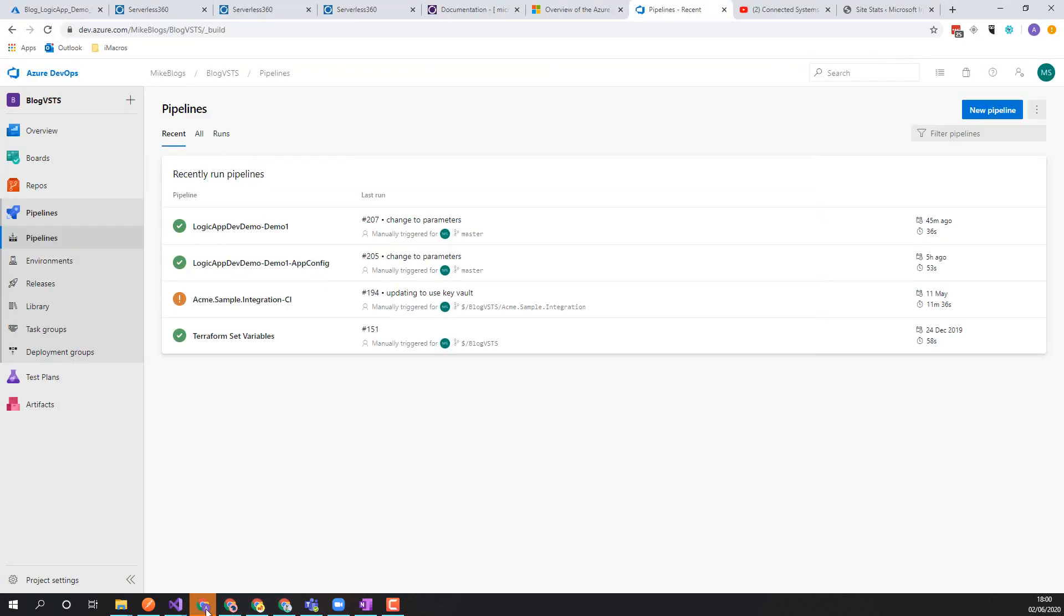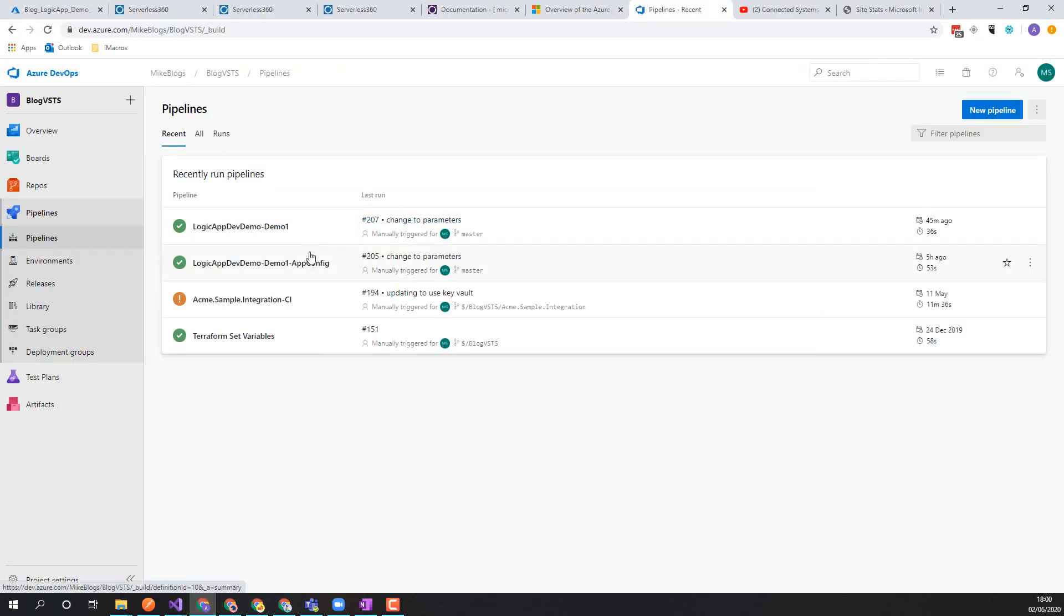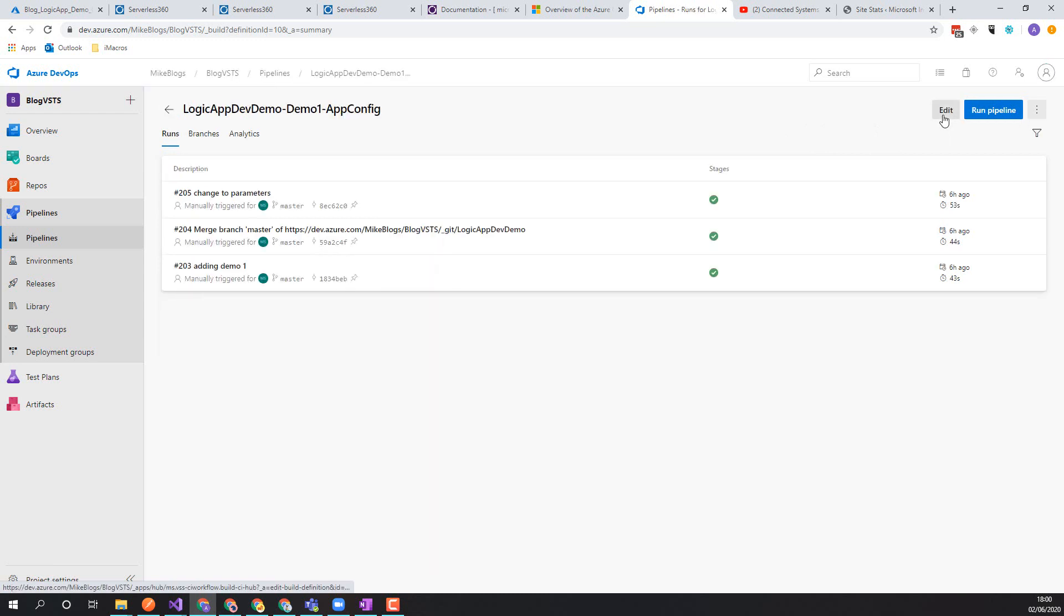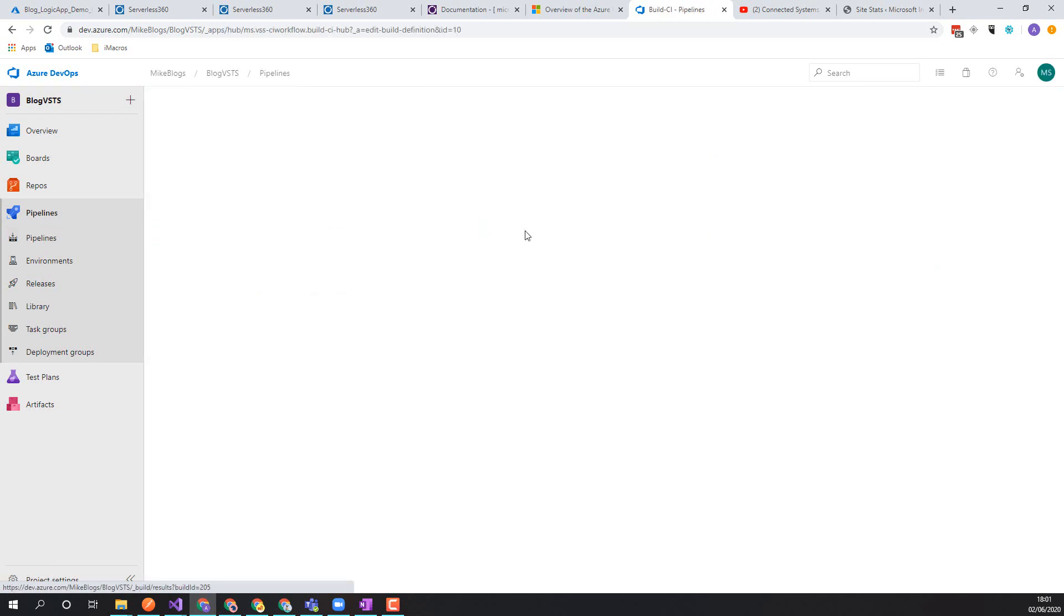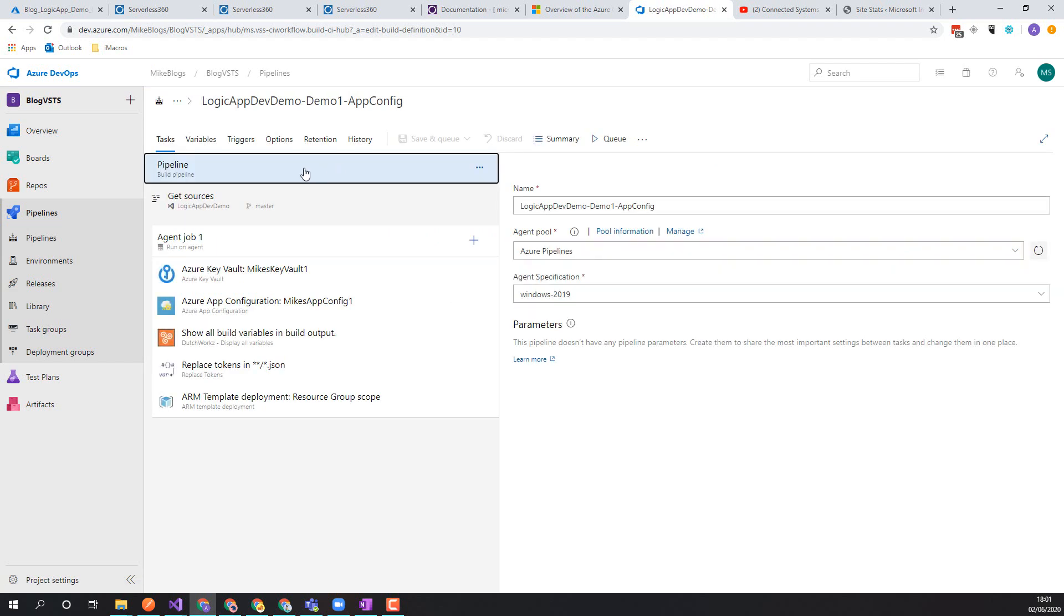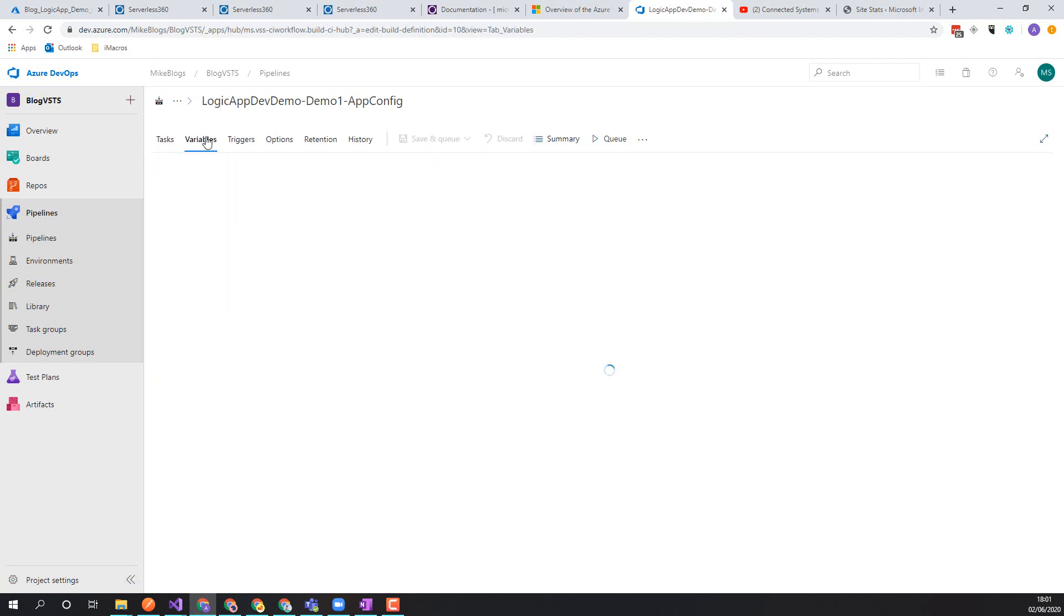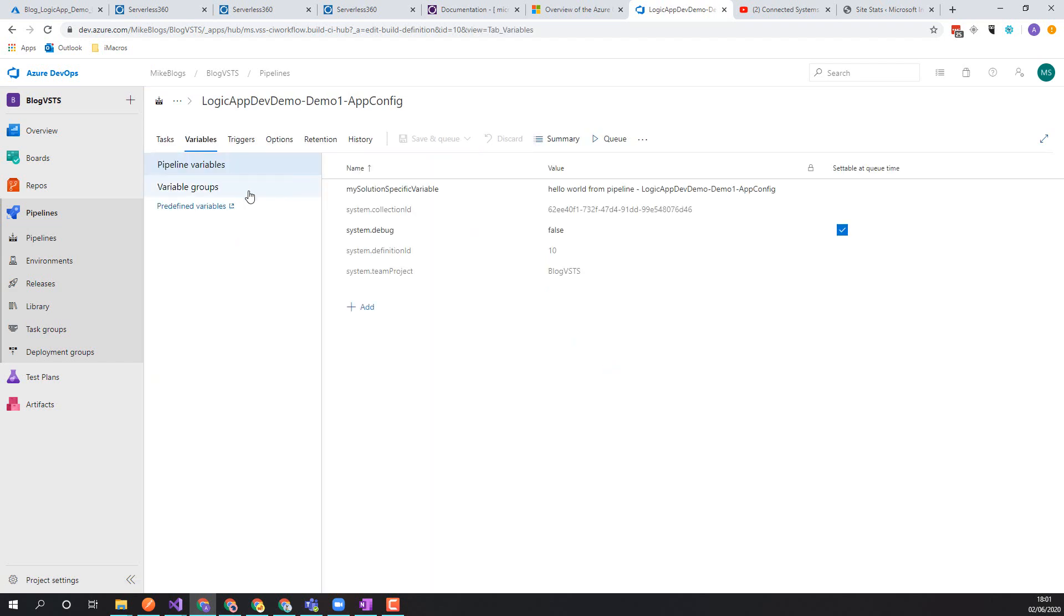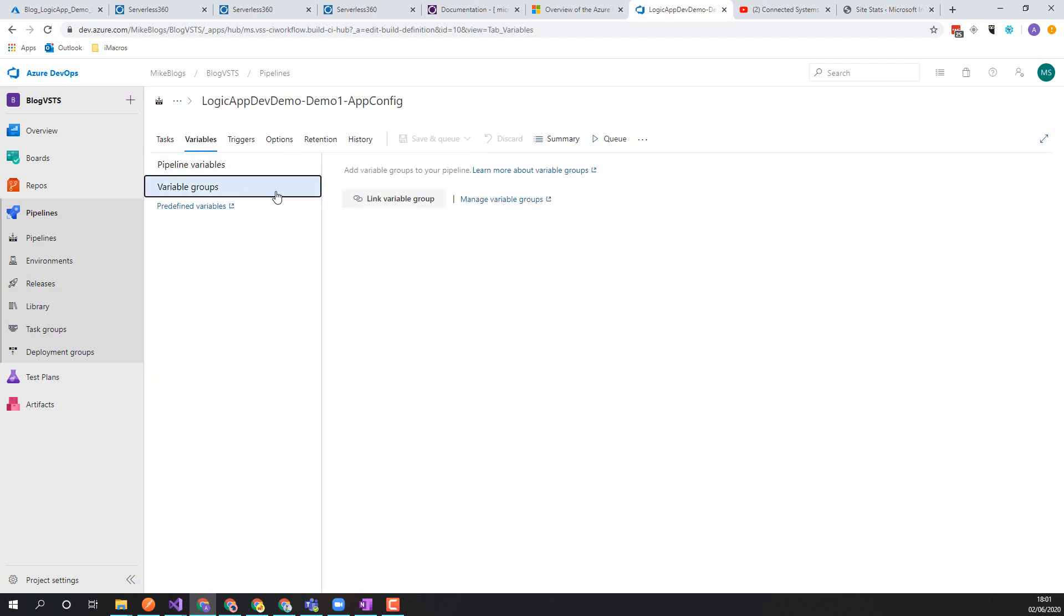So this time we're going to look at this particular pipeline here. And what this pipeline is going to do that's slightly different to the other one is first off I've removed the link to the library with common settings in this time. That's the bit that's going to be different.